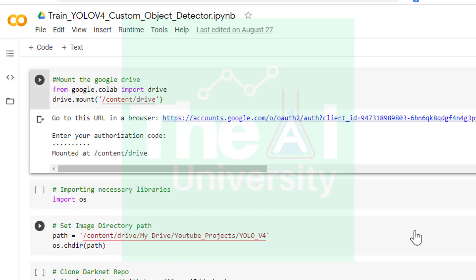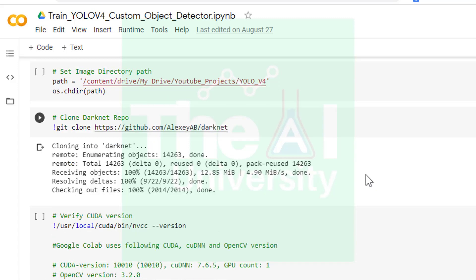I am passing the path variable as an argument here. I wanted to download YOLO v4 in my yolo_v4 folder, hence I set the directory to this location.